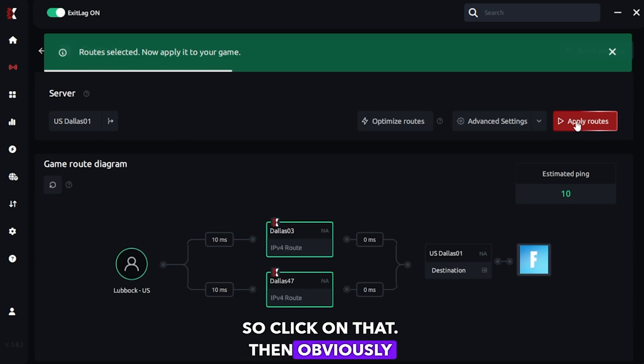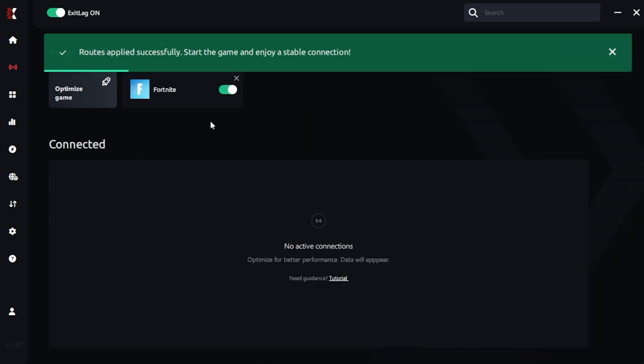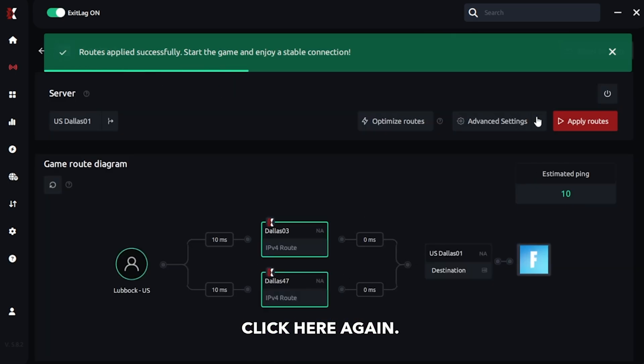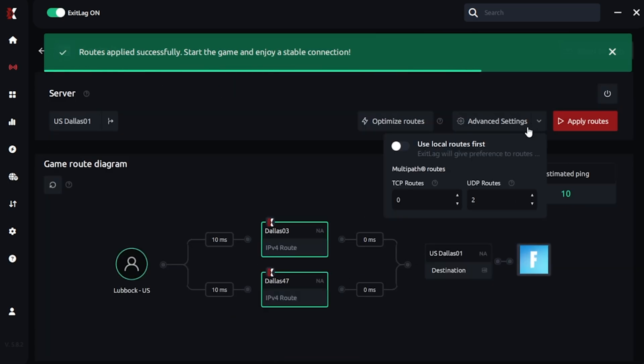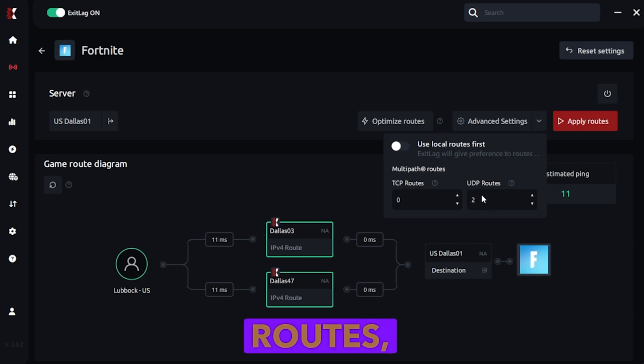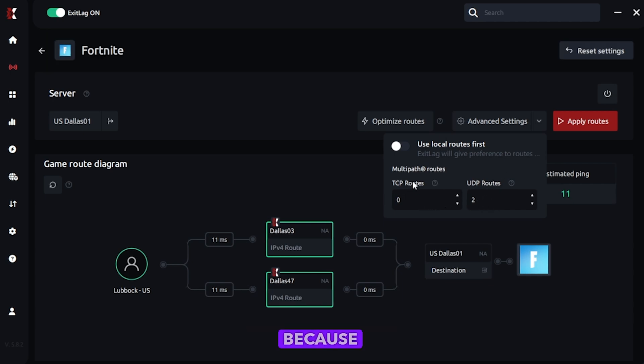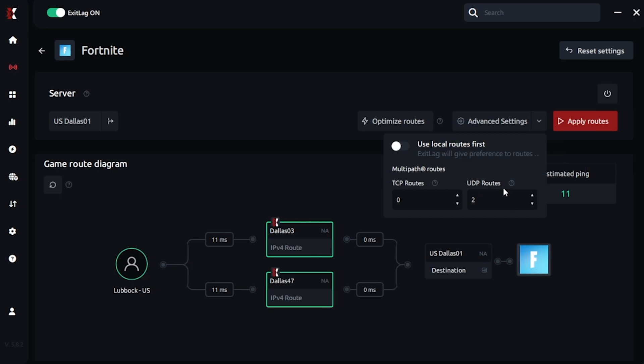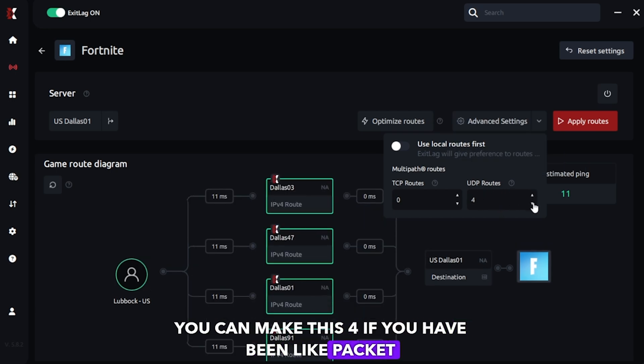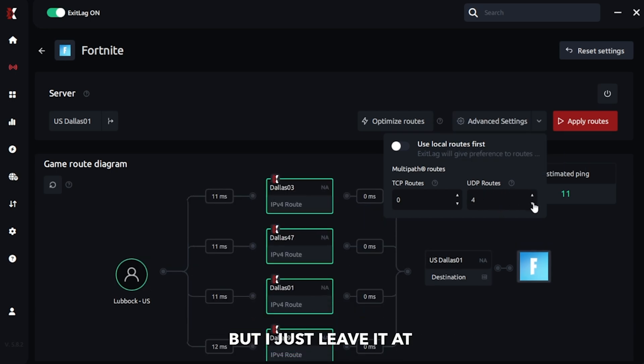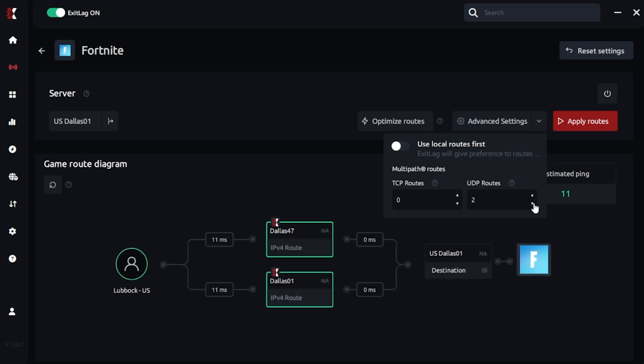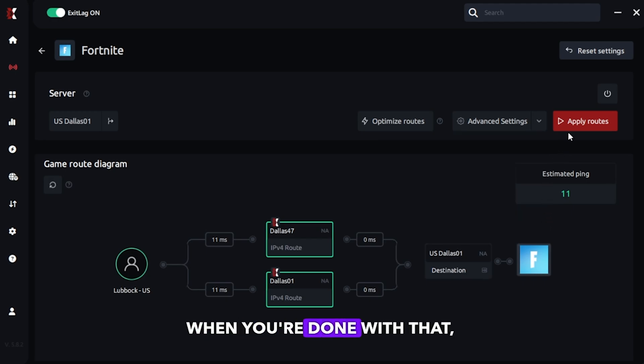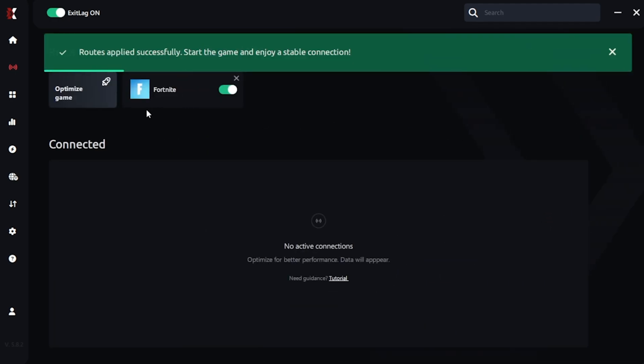Then obviously apply routes. Click here again. Under advanced settings, I want to leave it at two UDP routes. Zero HTTP routes, because Fortnite doesn't use HTTP routes. You can make this four if you're having like packet loss issues, but I'll just leave it at two. When you're done, click apply.